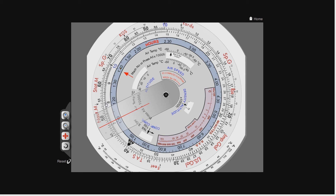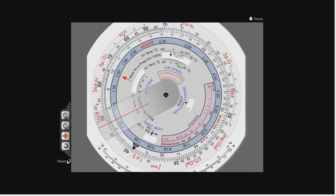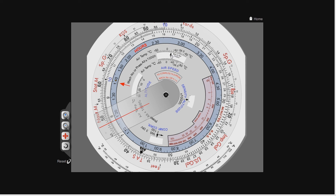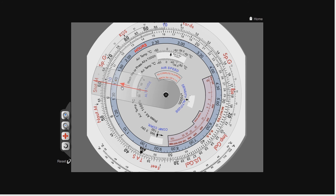What if I tell you the temperature and the Mach number and ask you to work out the true airspeed? It's exactly the same process. We set minus 20 degrees against the Mach number index — which tells us incidentally that the local speed of sound is 620 knots. If I know I'm travelling at Mach 0.85, I line up Mach 0.85 on the inner scale, and it tells me that my true airspeed on the outer scale is approximately 525 knots — with a Mach of 0.85 and a temperature of minus 20.